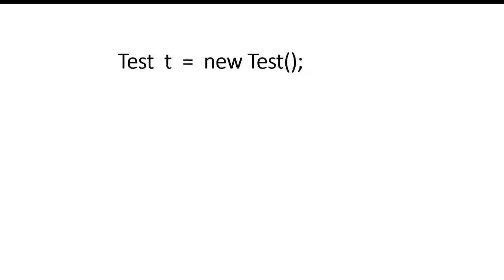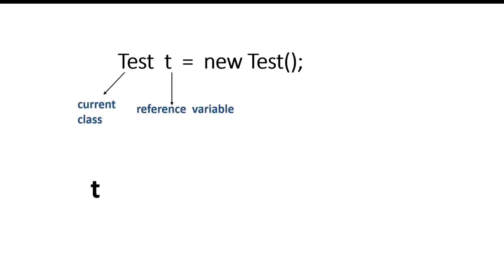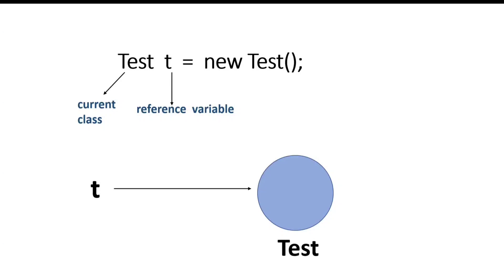Suppose if I create object of test class. So here test is our current class and T is a reference variable which points or refers to test class object. That is here the job of T is to refer current object. Similarly, this keyword also a reference variable which refers to current class object. And job of this keyword is also same to refer current object.